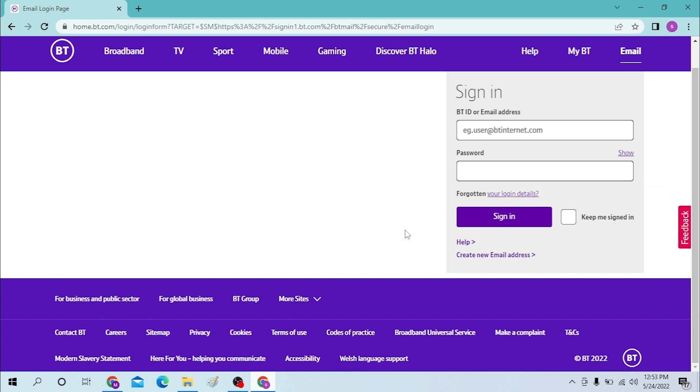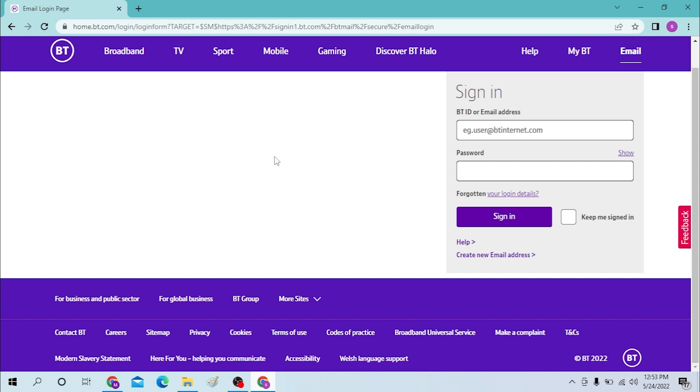If you have not created a BT mail up to now, then you need to click over here on create new email address and you will be taken to a certain procedure to sign up for the BT mail. That's how you log into your BT mail.